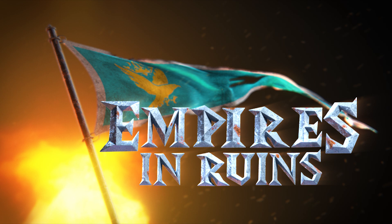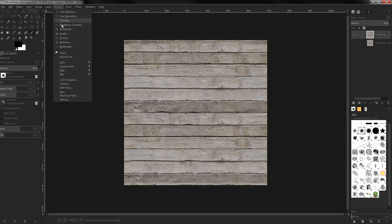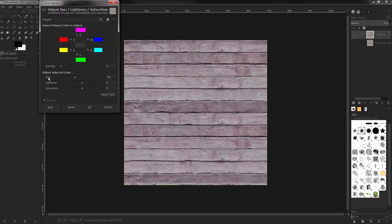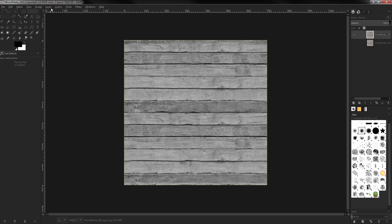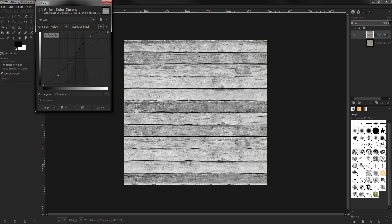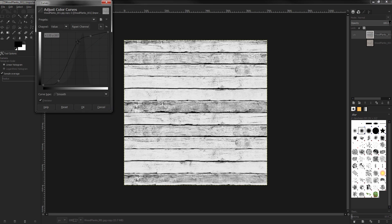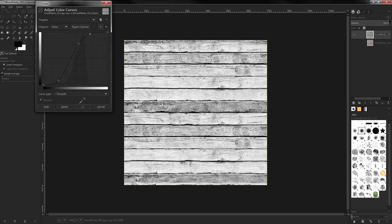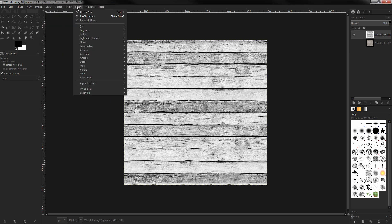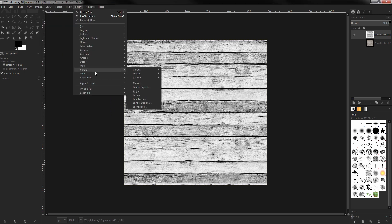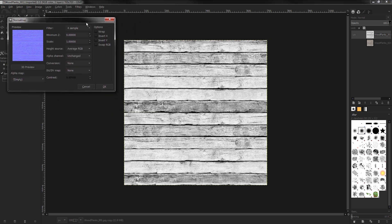First, let's jump into GIMP, which is the tool we will use to prepare our textures. I will assume that you know how to create a seamless texture that tiles perfectly. If you don't, there is a multitude of tutorials on the internet on how to do this.